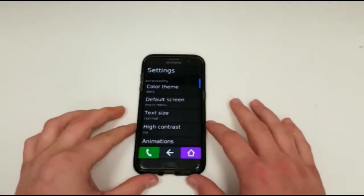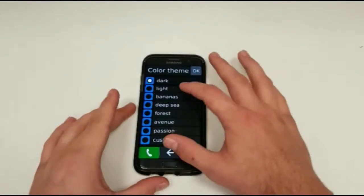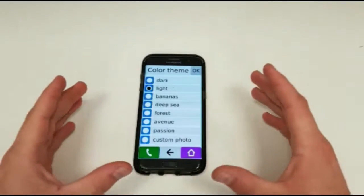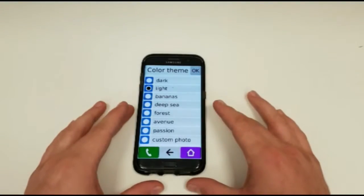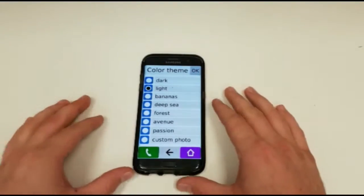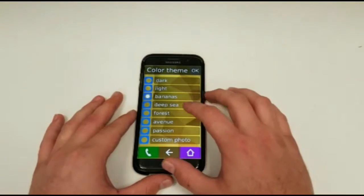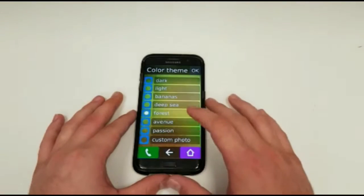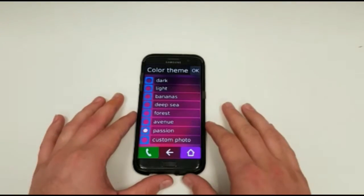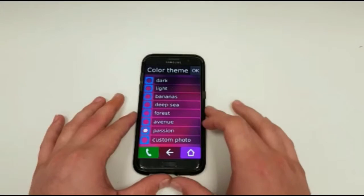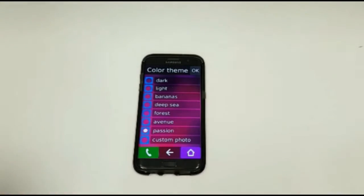The launcher also comes pre-installed with a bunch of themes. To make it easier to see, depending on your eye condition, you might need a lighter screen against darker text. Or if you desire a bit of colour, there are many different options available. You can also use a custom photo if you want.